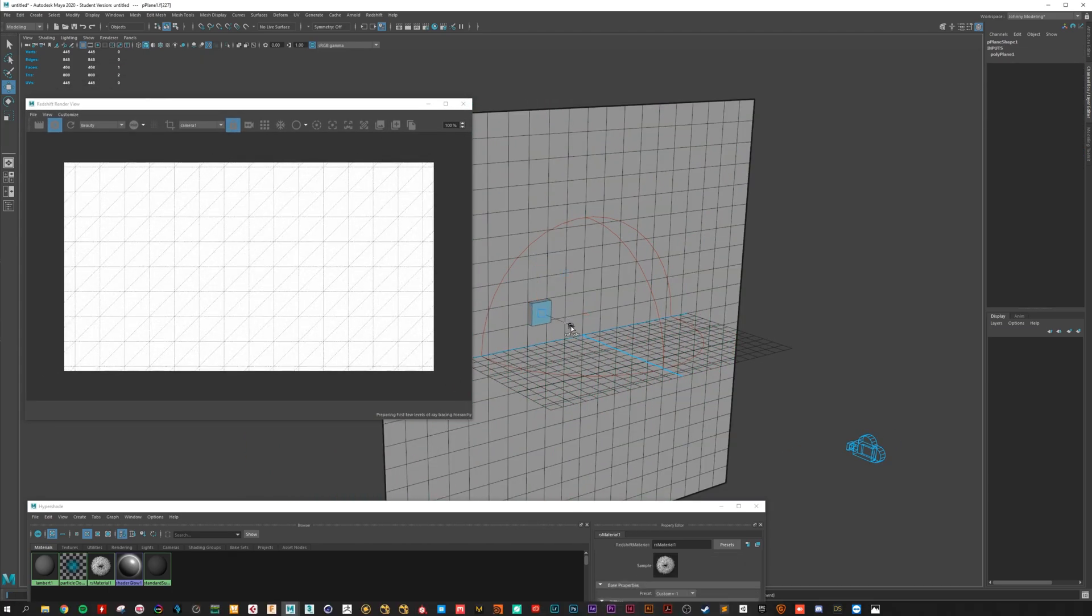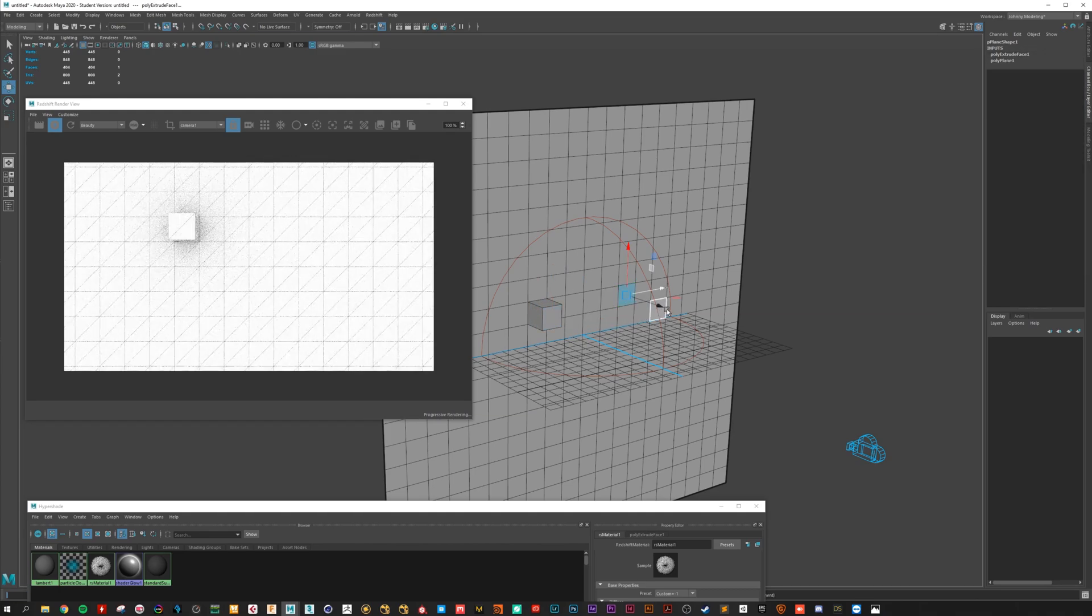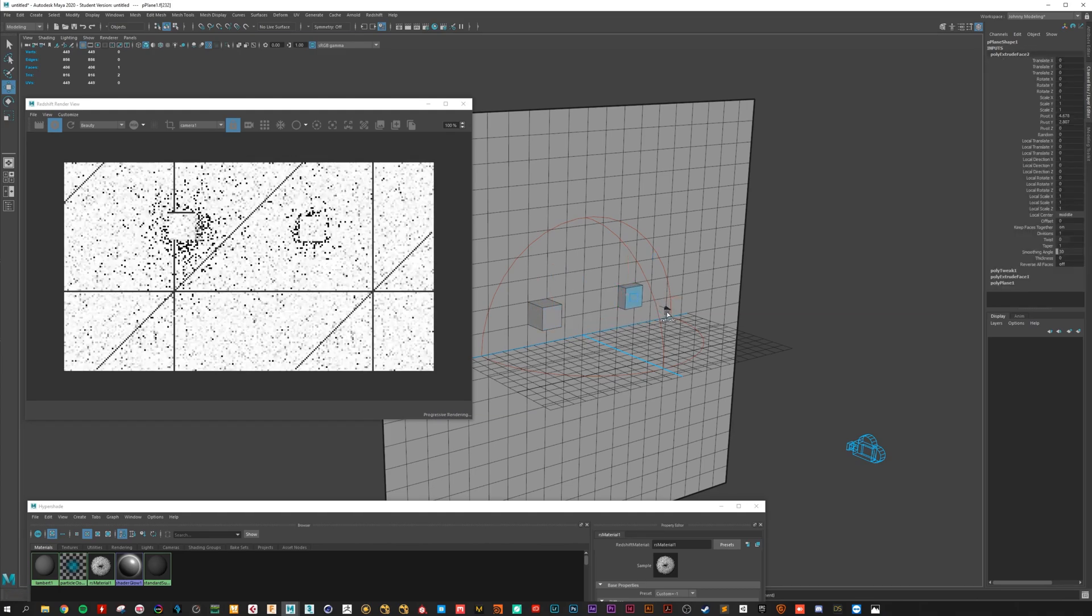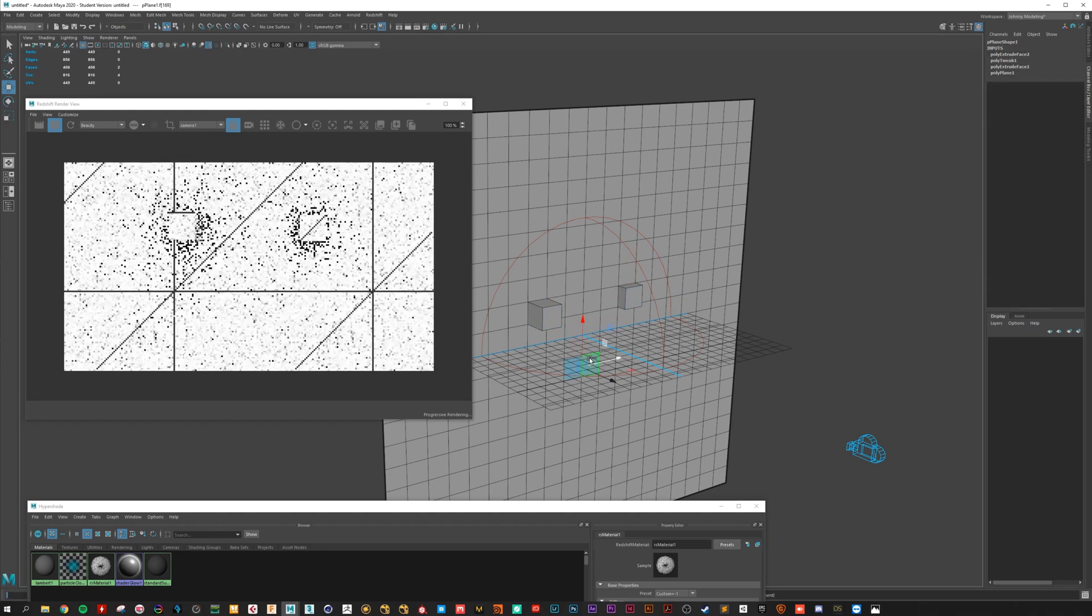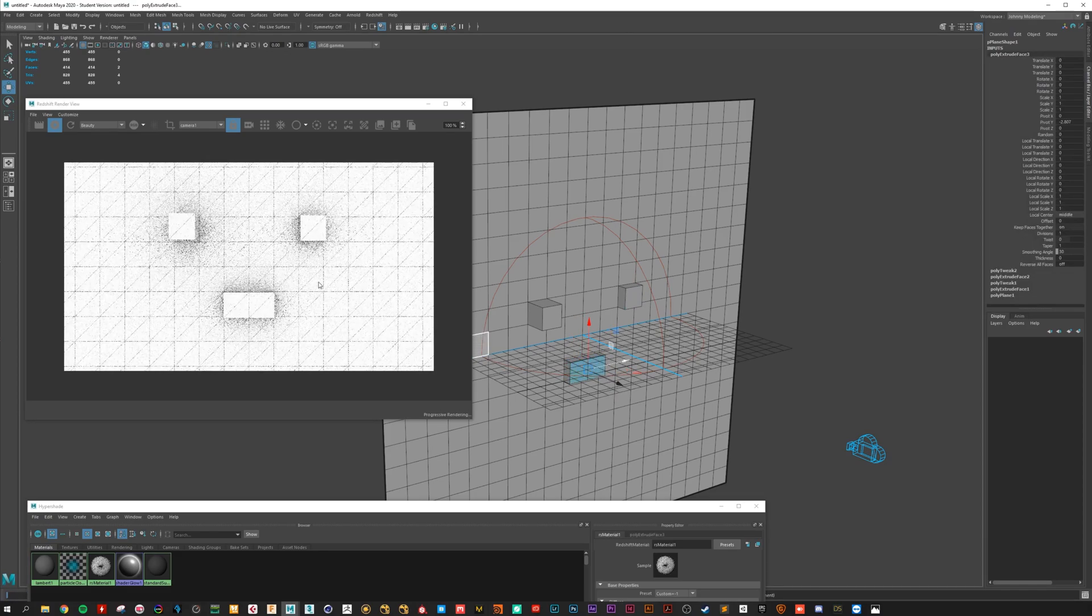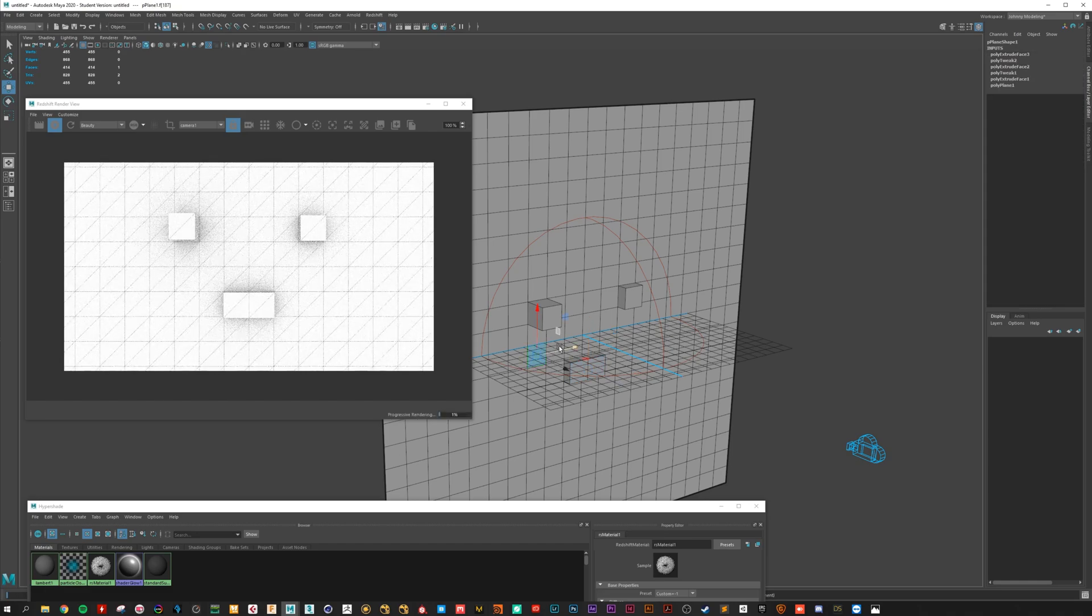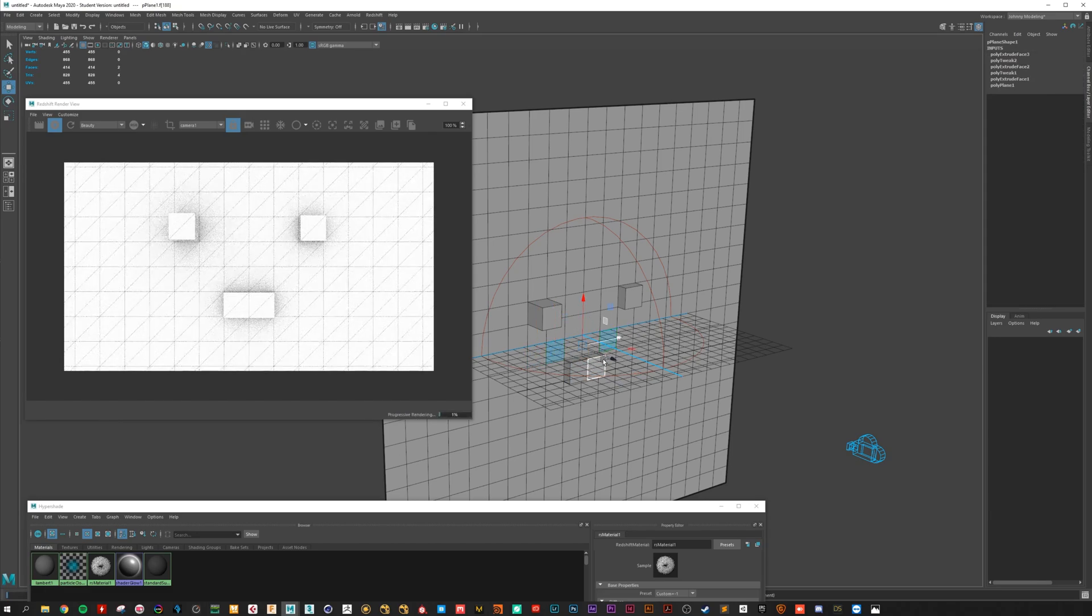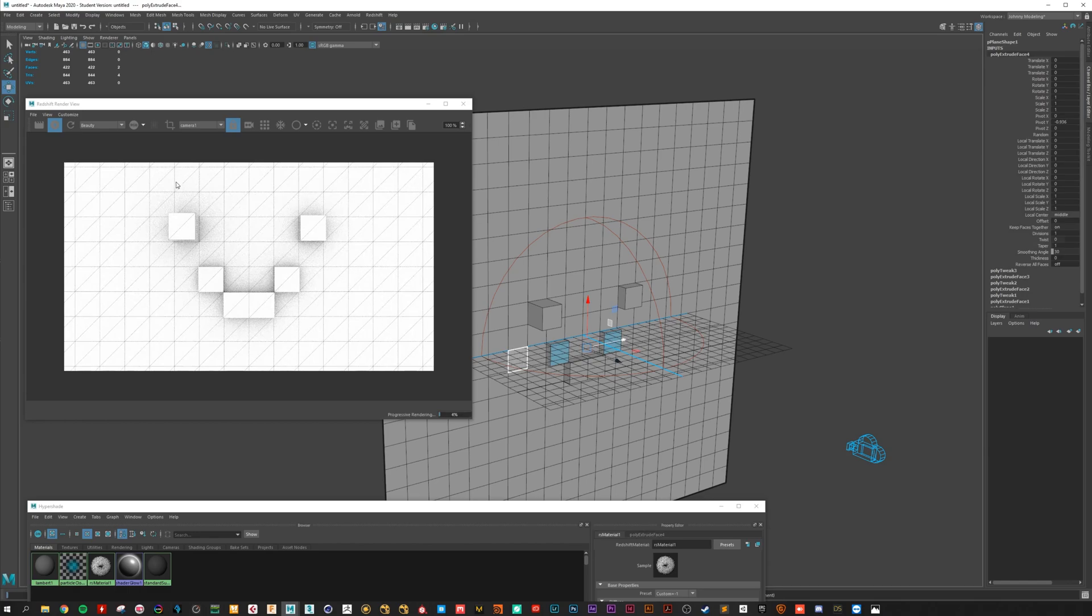Here we can extrude some faces. Oh look. Now we have a smile. Let's do it. Correct. Okay.